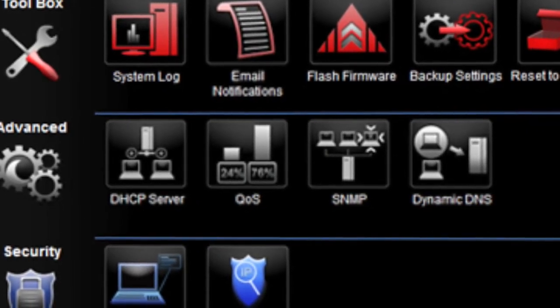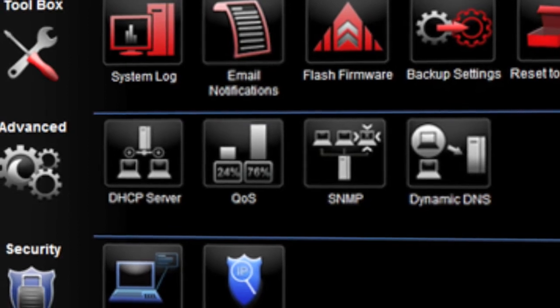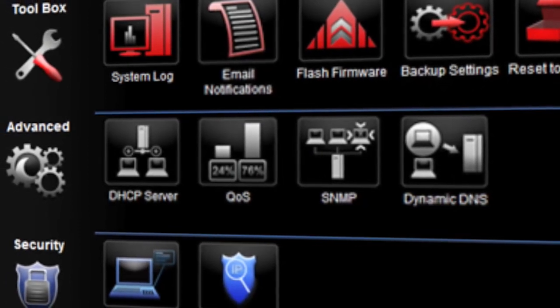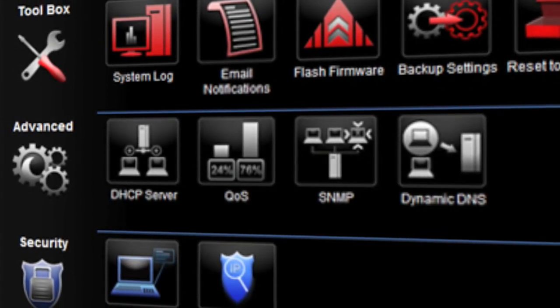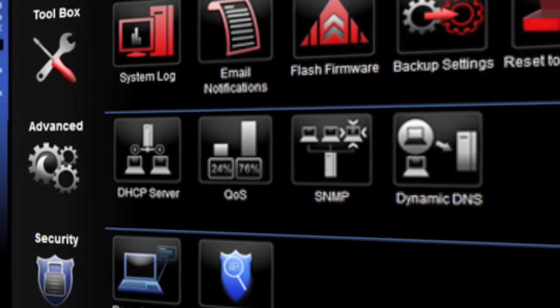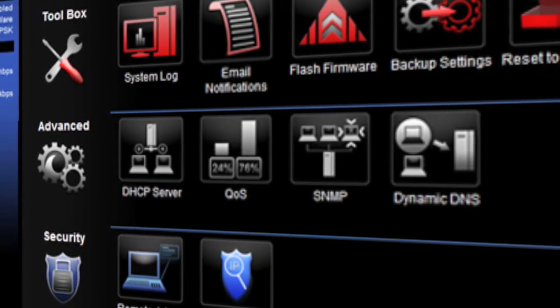Advanced settings allows for the configuration of DHCP server, Dynamic DNS, Quality of Service and SNMP.